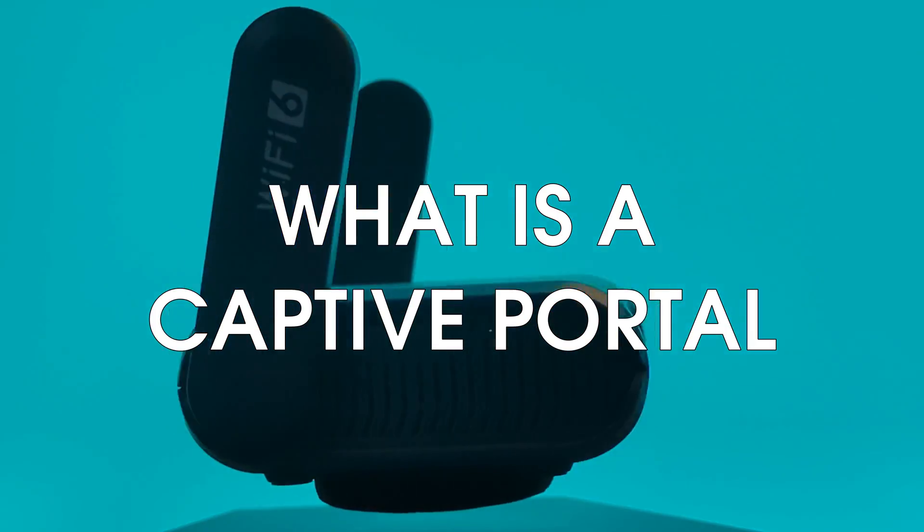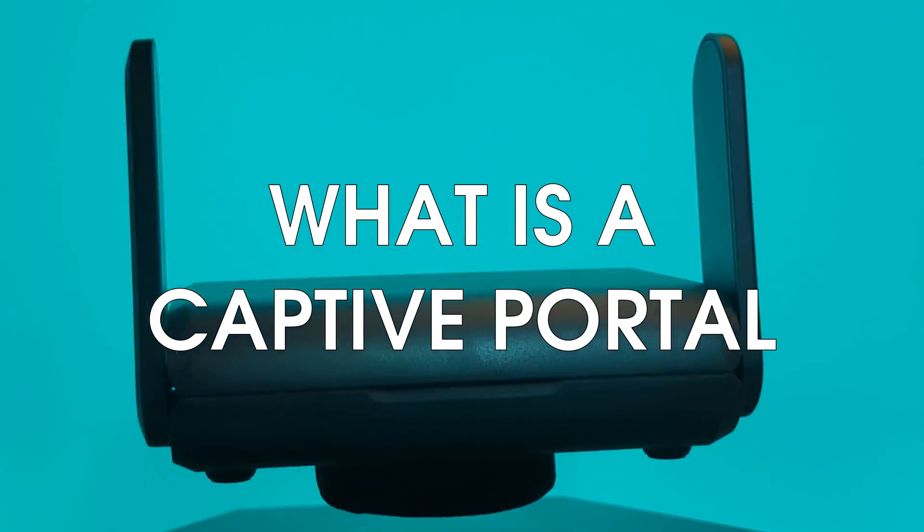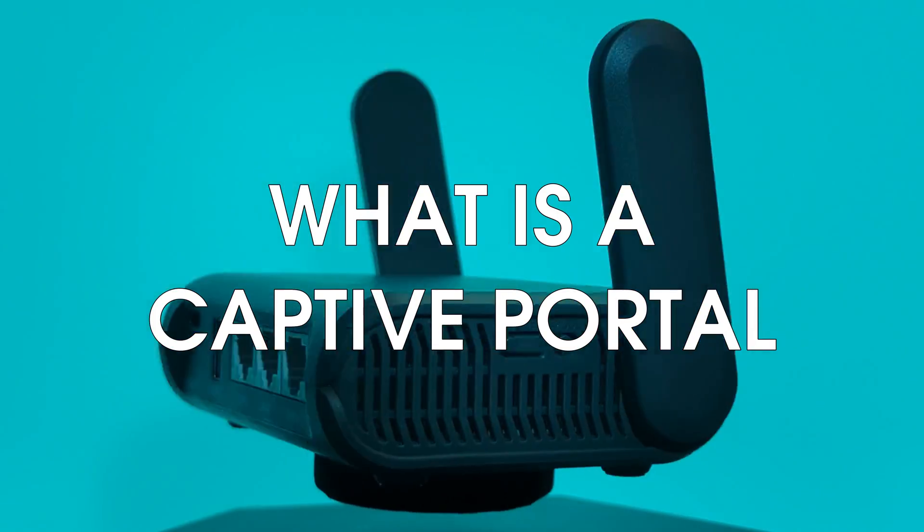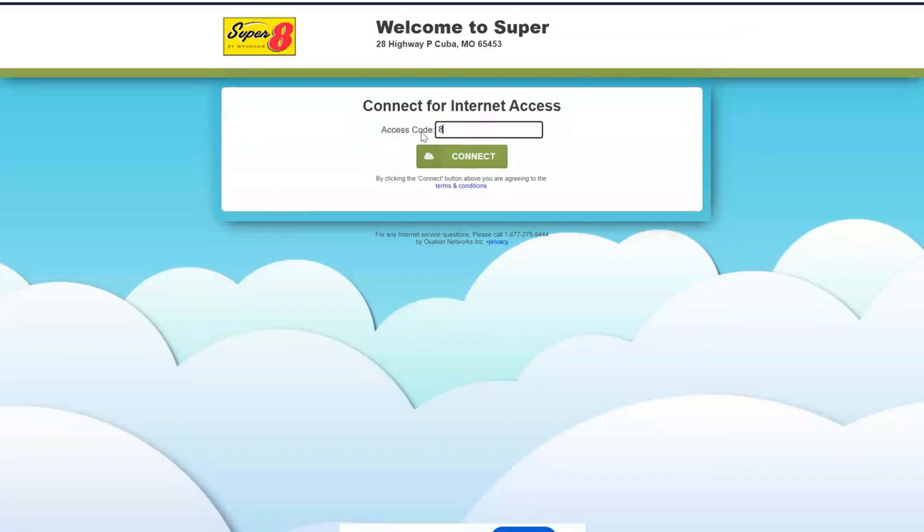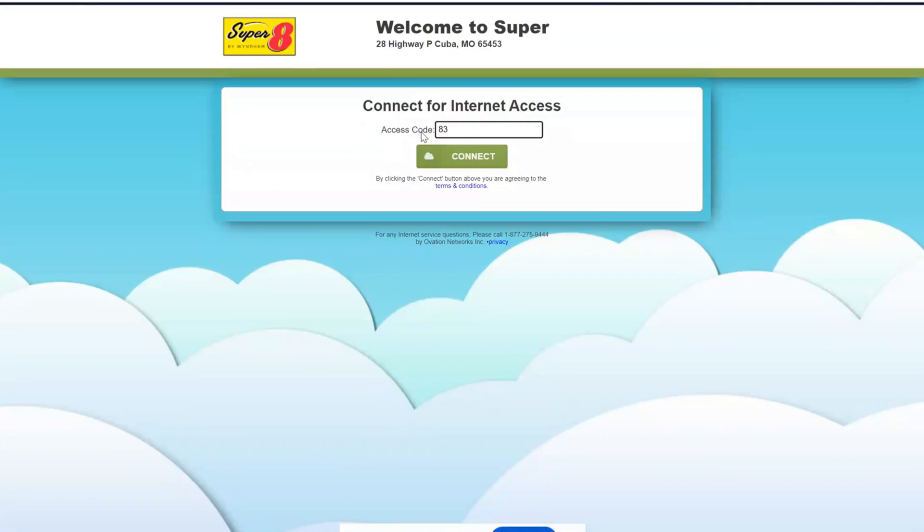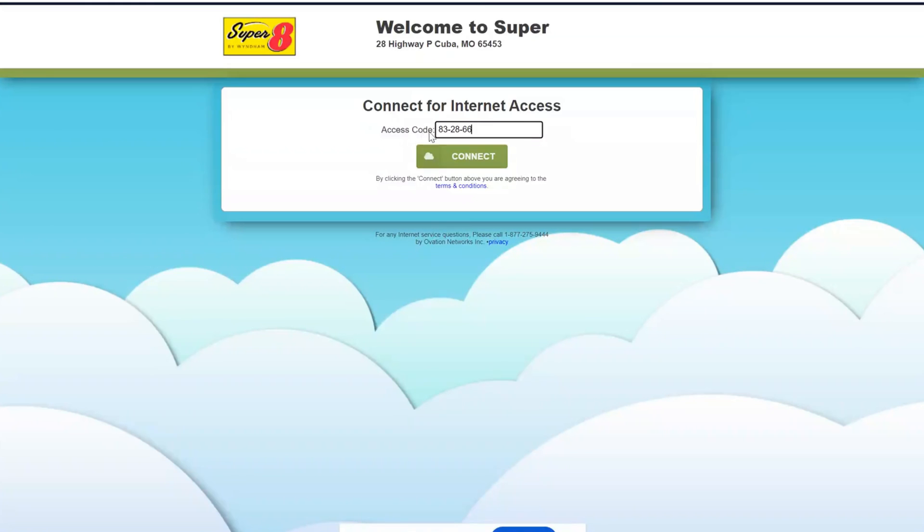Your first question might be, what is a captive portal? Well, a captive portal is simply a webpage that captures some information before allowing you access to the rest of the internet. At a hotel, you might have to enter in your room number or a password, in addition to agreeing to some terms and conditions to make sure that you're not using the internet maliciously.